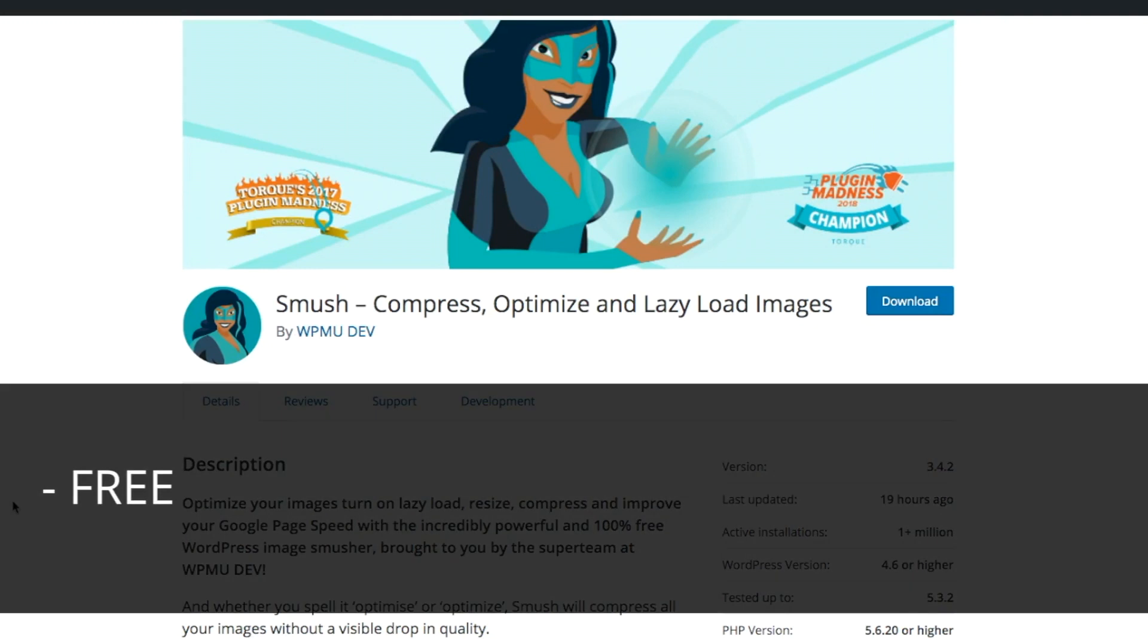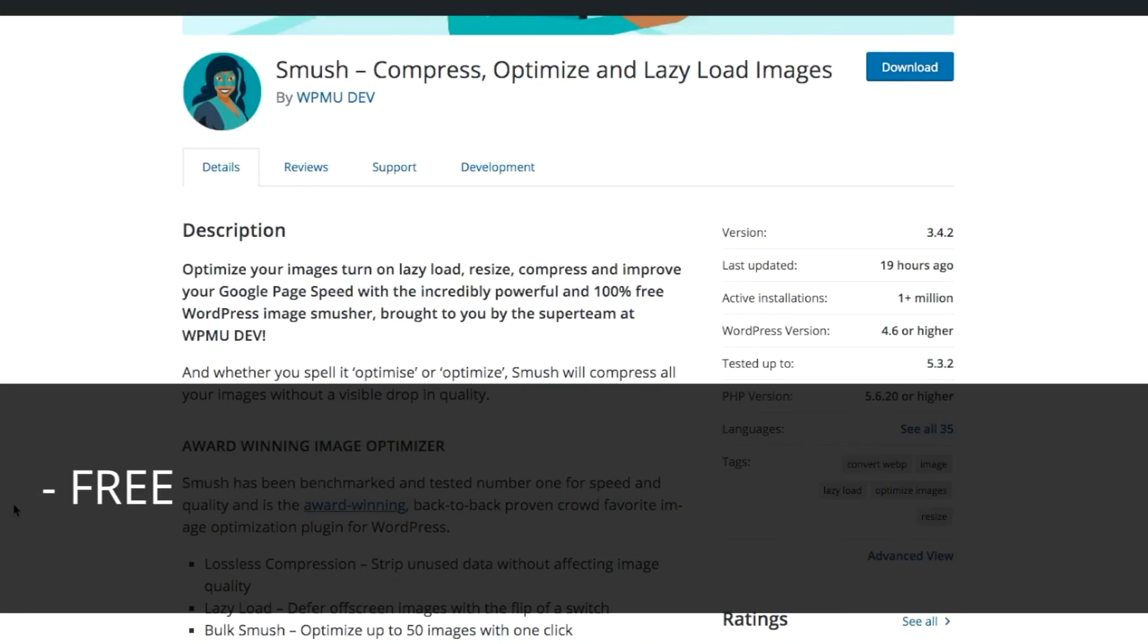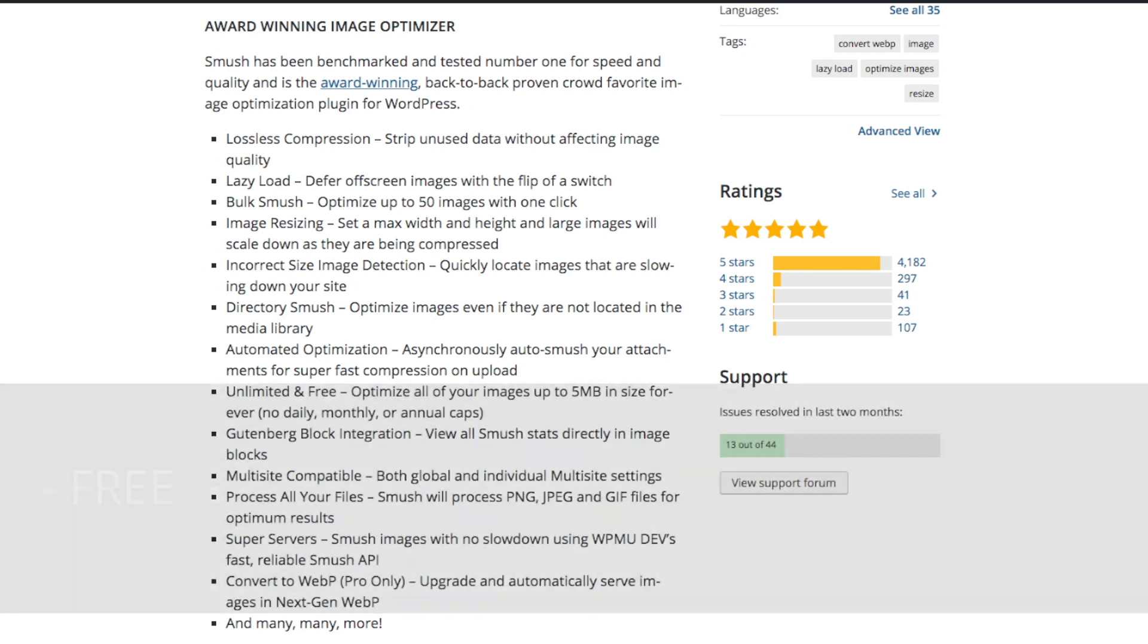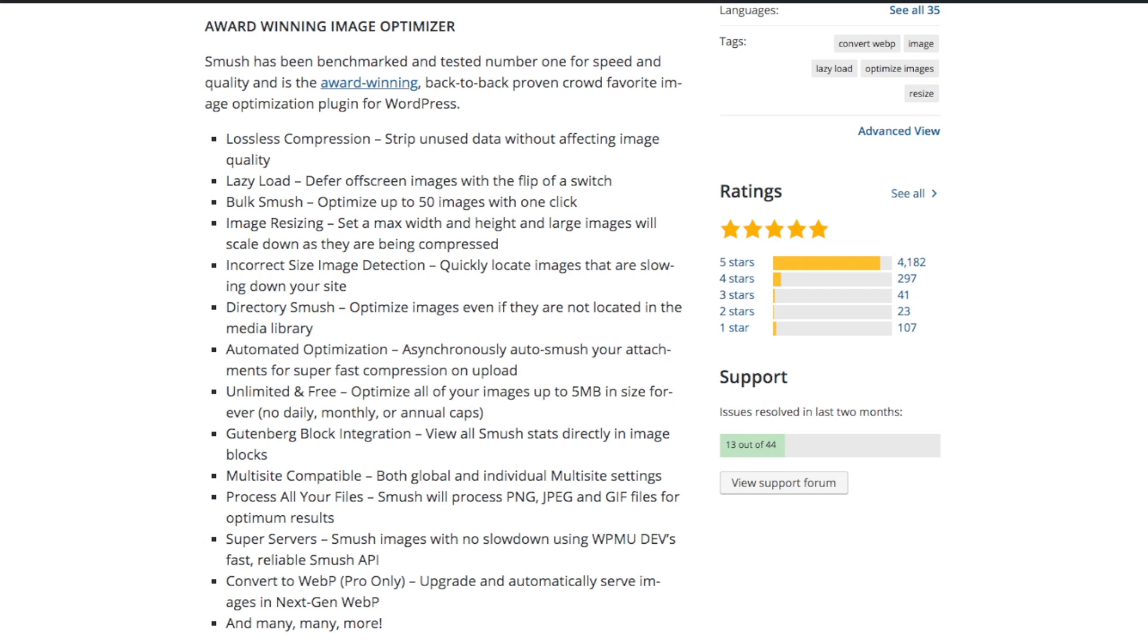This one's kind of funny. WP Smush is an image optimization WordPress plugin. Over 1 million active installations and 90% of their reviews are five star. It has a lot of those basic features as well. You get the general lazy loading, directory, smush, and incorrect image size detection.